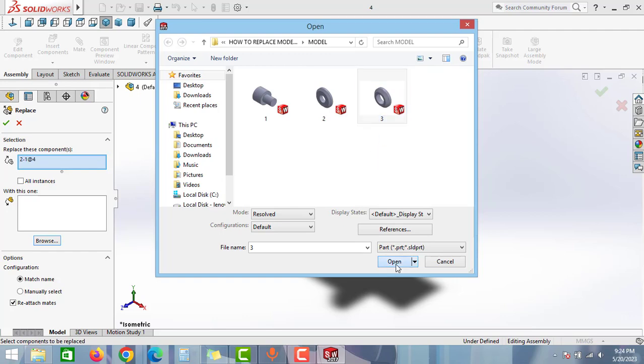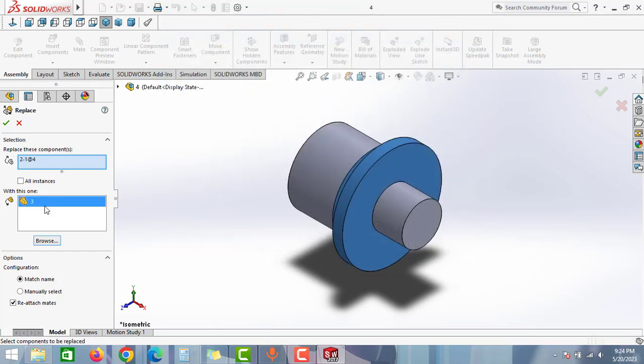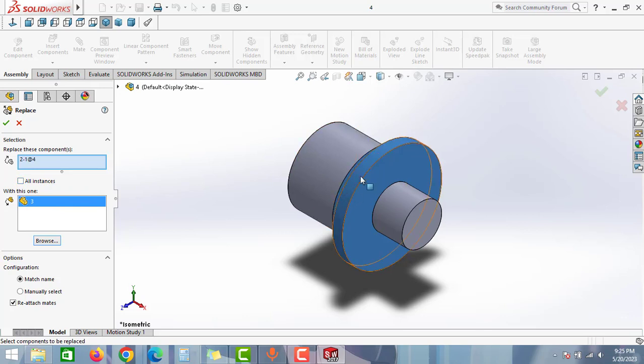And then click open. And if you have the same part repeated 2 or 3 times, then you can click to the all instances option. Otherwise, if you just want to replace this part, then you can uncheck the all instances option.